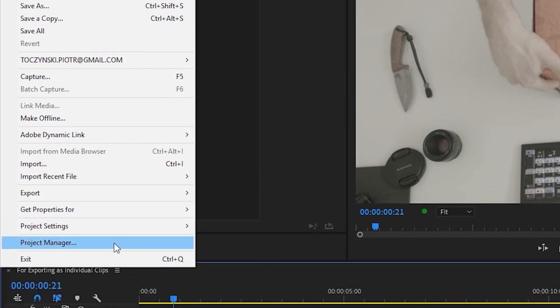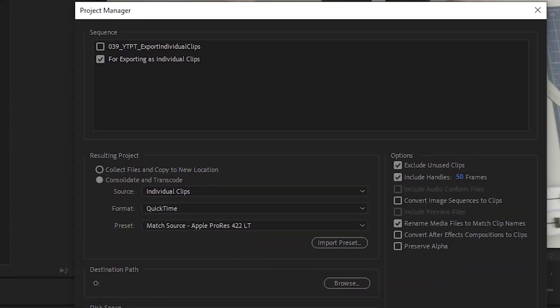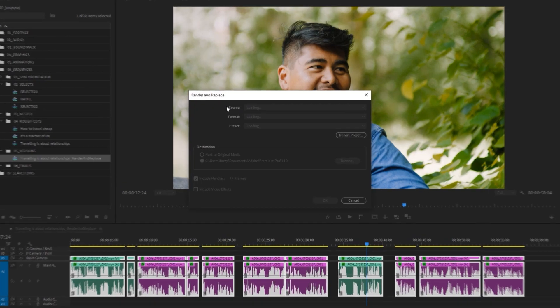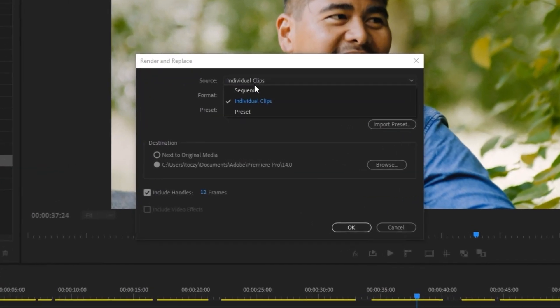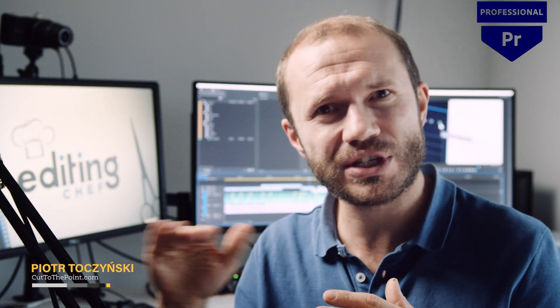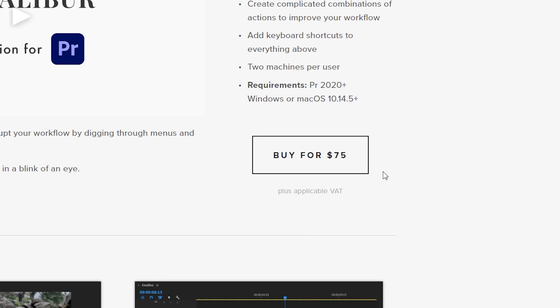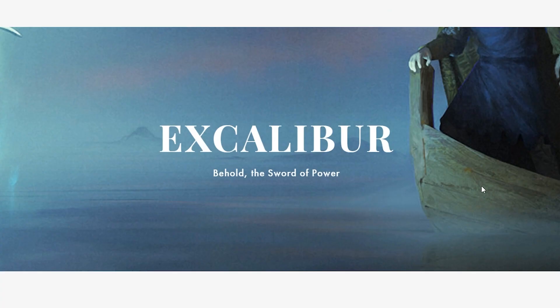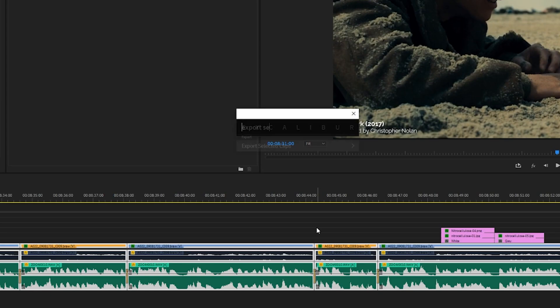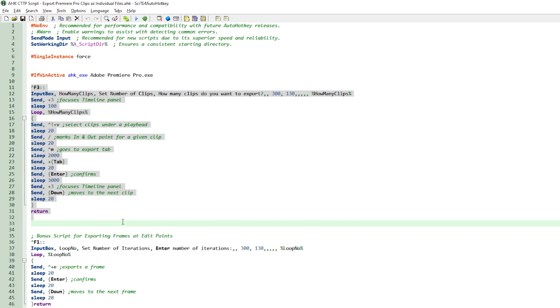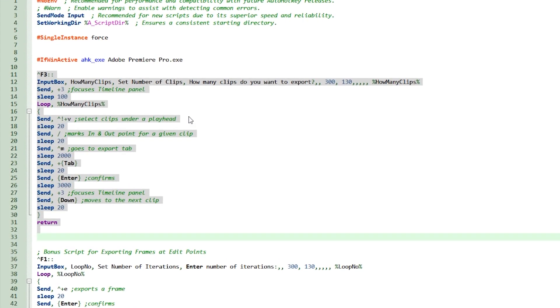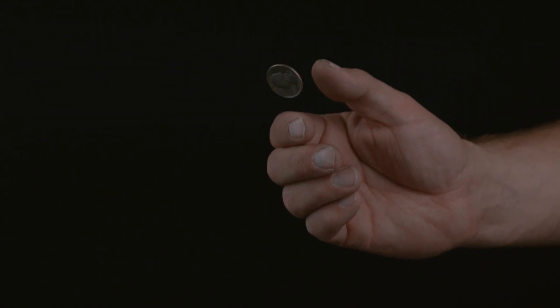In the past I've made videos about using Project Manager or Render and Replace features to do exactly that. But both of these have serious limitations. There is a $75 plugin called Excalibur that eliminates those limitations, but the AutoHotkey script I've written doesn't cost you a dime.